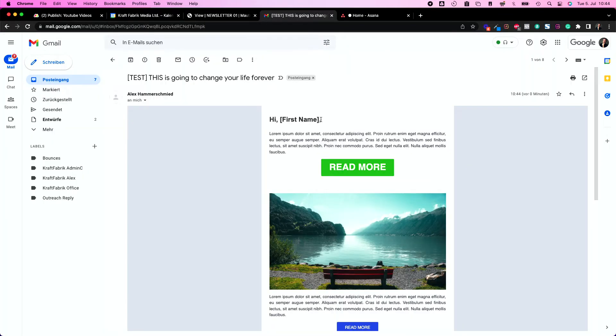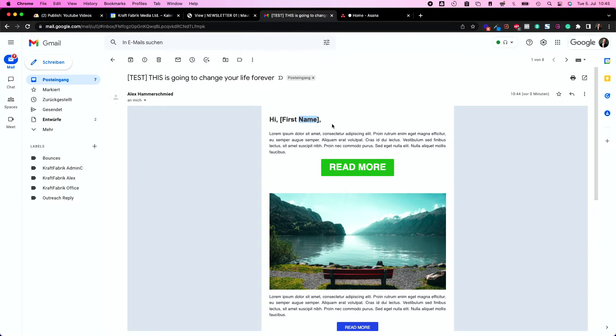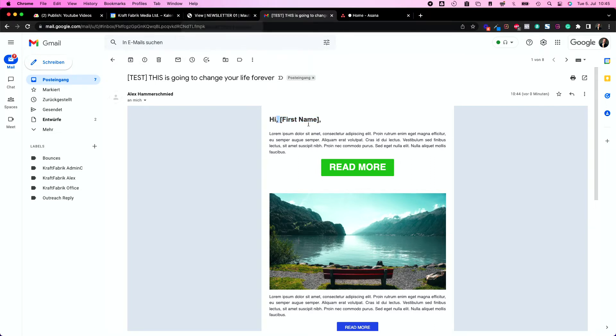Now we see hi first name, so this tells me I wrote it correctly. Because it's a test contact, Mautic can't fill in a name or something, so don't be upset that Mautic is acting weird because it's not. It's acting like it should. This is the perfectly normal behavior.